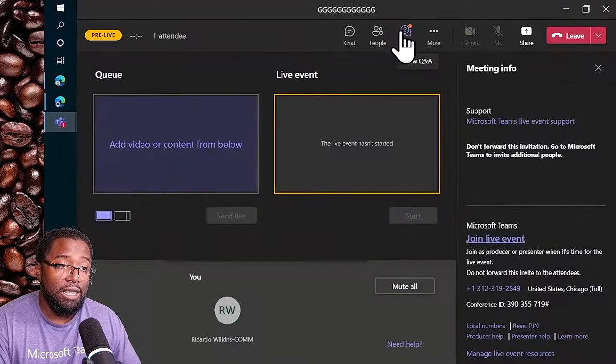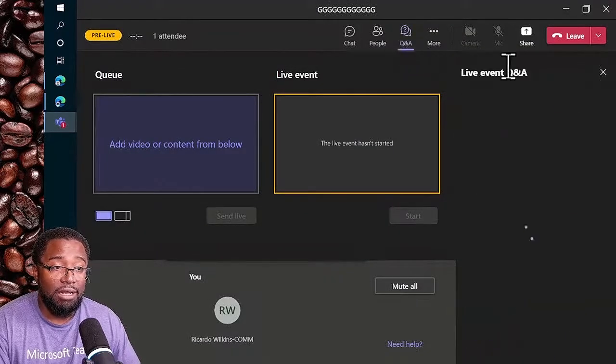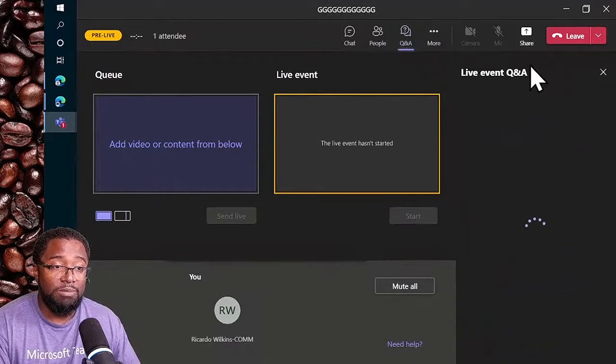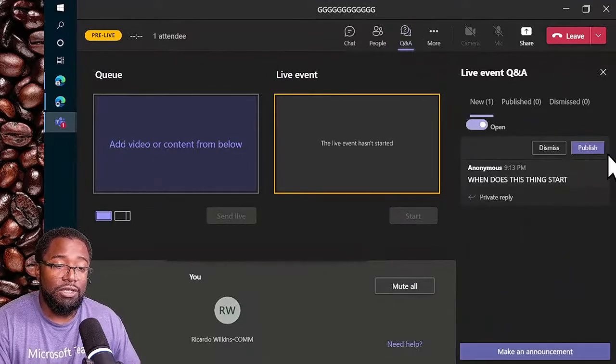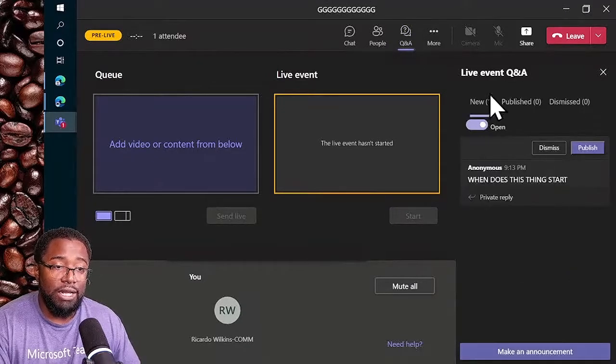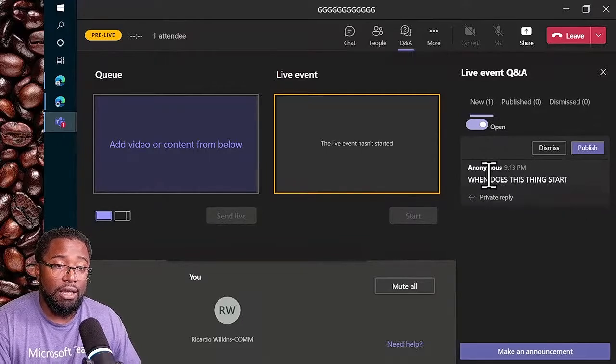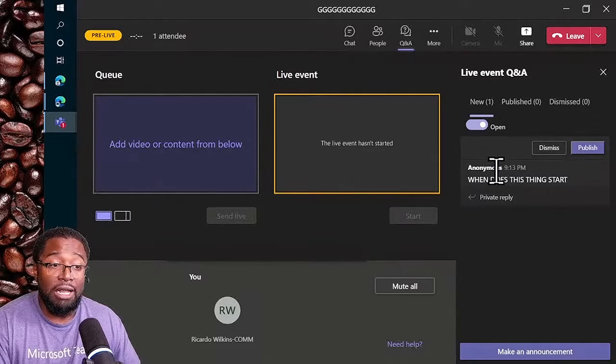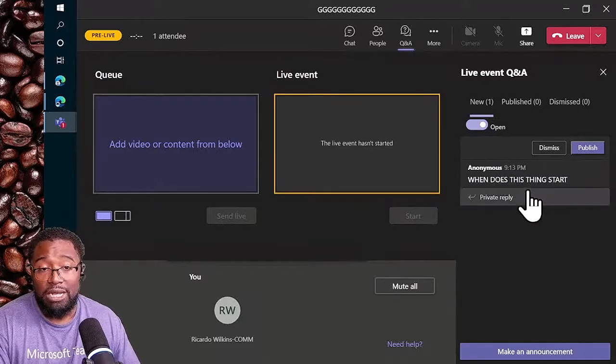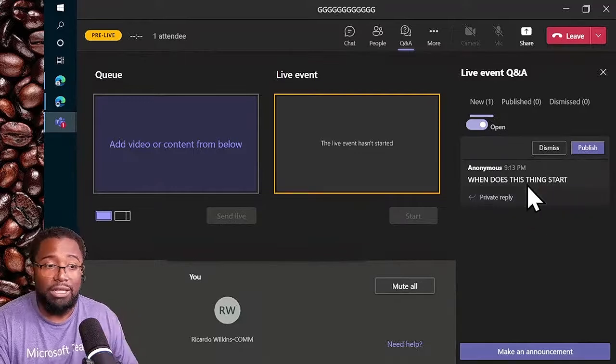In the Q&A there's a little dot - somebody's posted something. There it is in new: 'When does this thing start?' It came through as anonymous because remember I didn't put my name or anything like that.